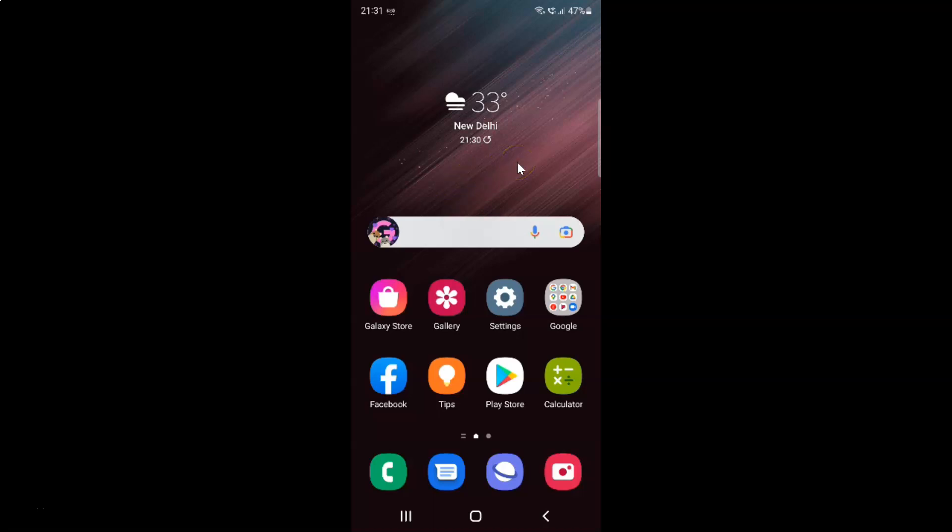First of all, you have to open your settings app. Here is my settings app. Let me tap on it to open it.